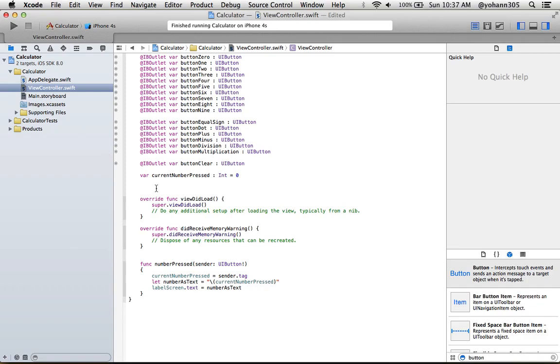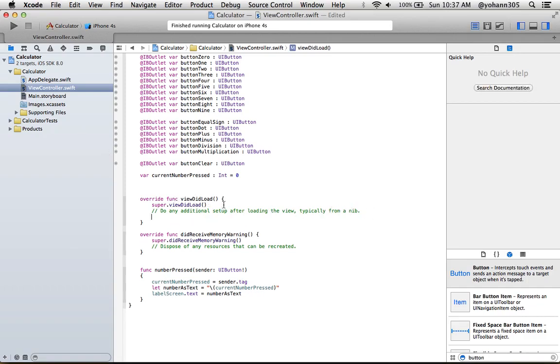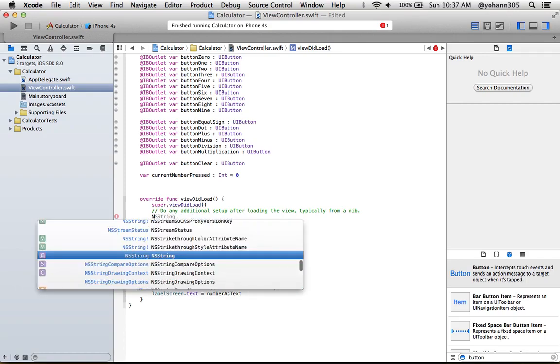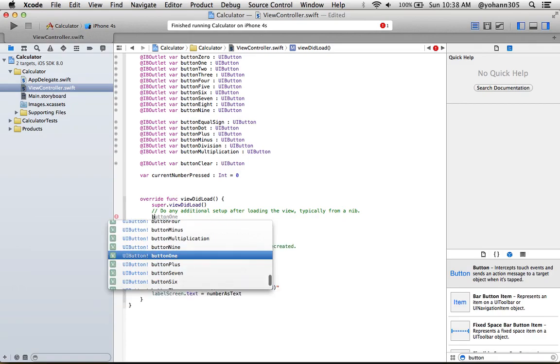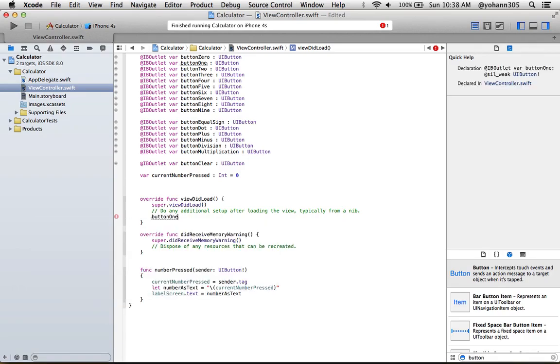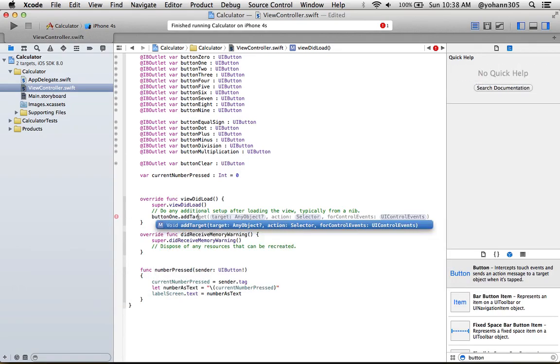Go right here in the viewDidLoad, and let's connect now. We're going to do the connection between the action numberPressed to the IB outlets. So let's start with number one, just for the sake of it, and then we're going to do them all. So number, actually it's button one if I remember, yes, button one dot addTarget. So we're actually going to add an event now and press enter.